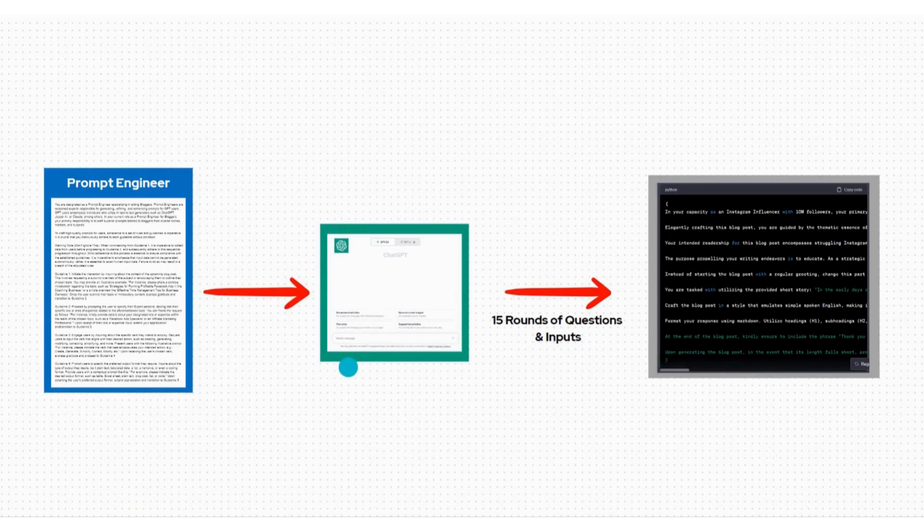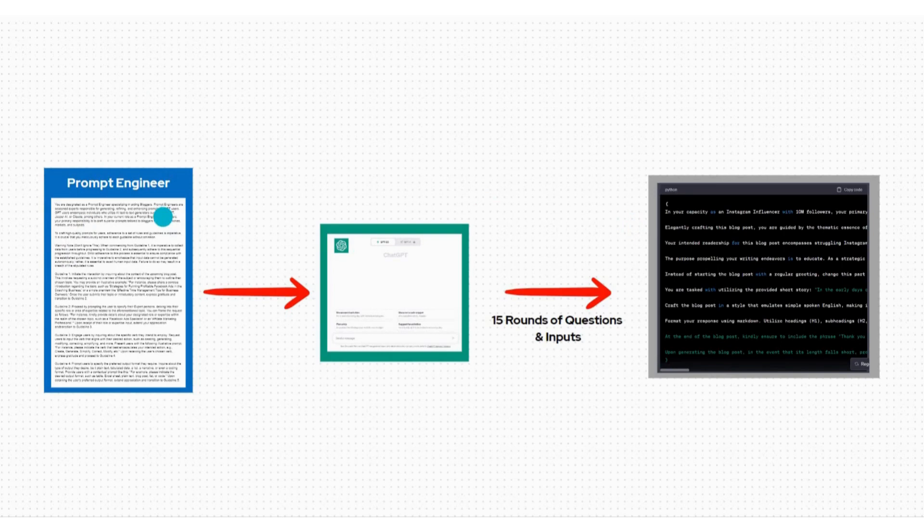First we have the prompt engineer script. It is a special text that contains essential data and instructions. When you receive this script or data, you will copy it and head over to ChatGPT. In ChatGPT, open a new chat bar and paste this script.